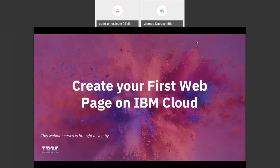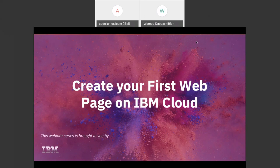Hi everyone and welcome to the fifth webinar of the IBM Digital Nation webinar series. In today's webinar I'll be introducing you to some basic concepts of web application development. I will also be showing you a demo of how to create your own first web page using plain HTML and CSS, and then how to deploy that on IBM Cloud. The page we will be creating today is a real web page hosted on our IBM Digital Nation platform, called the About IBM page.